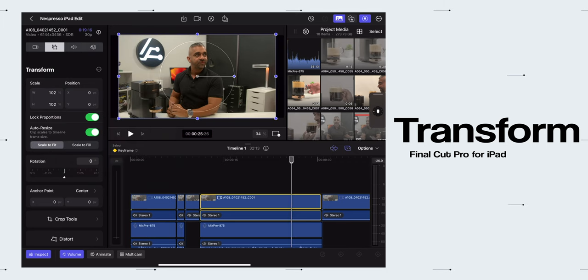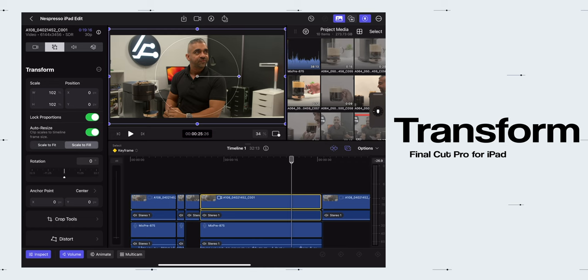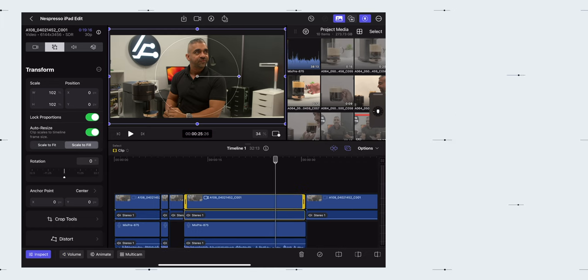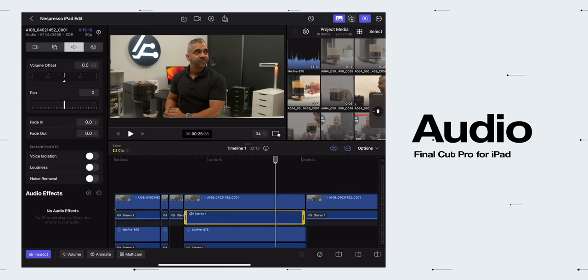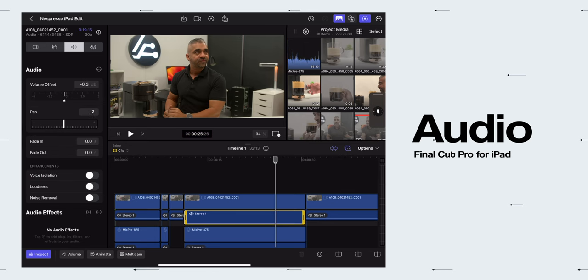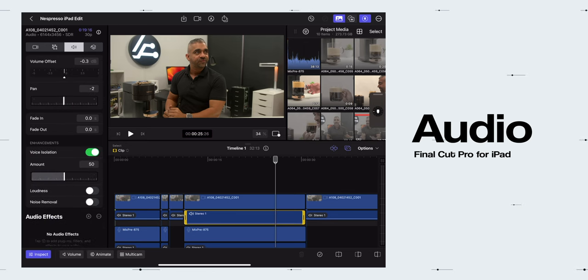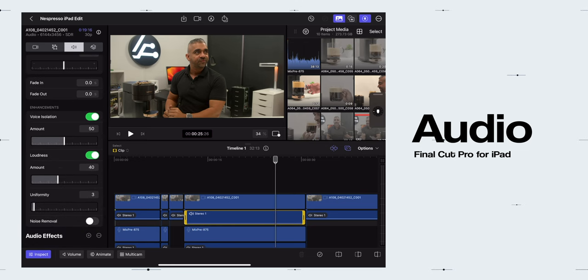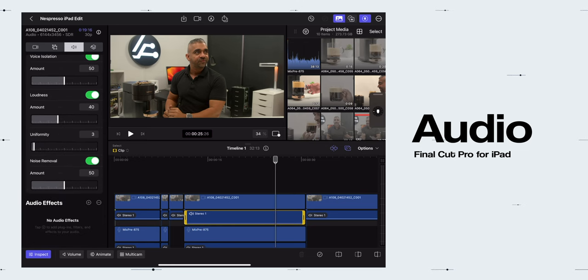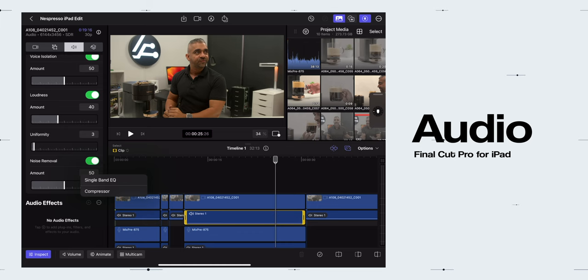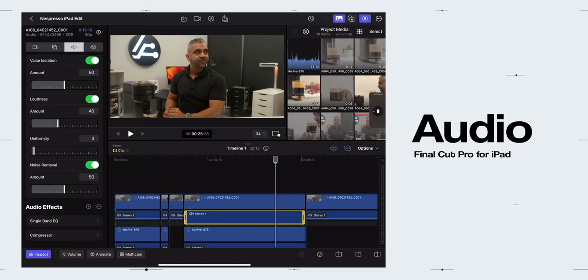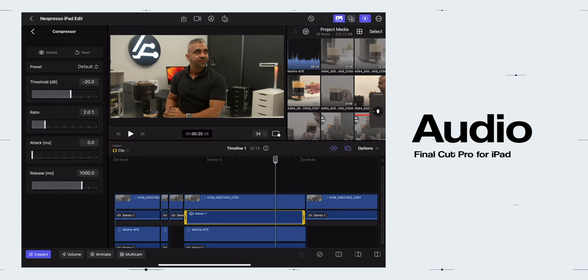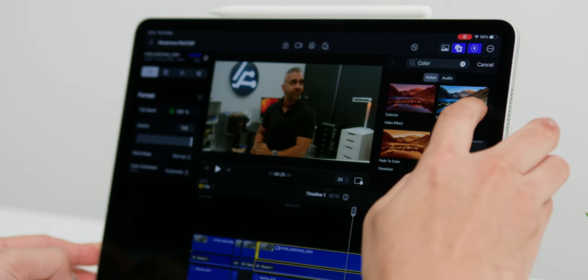Then under the Audio tab, you will find all the perfect essentials like the Volume Offset, Panning, Fading In and Out, and other enhancements like Voice Isolation which is really good, Loudness, and also Noise Removal. And here is where you can also add audio effects like the Single Band EQ and the very useful Compressor to enhance the overall audio.